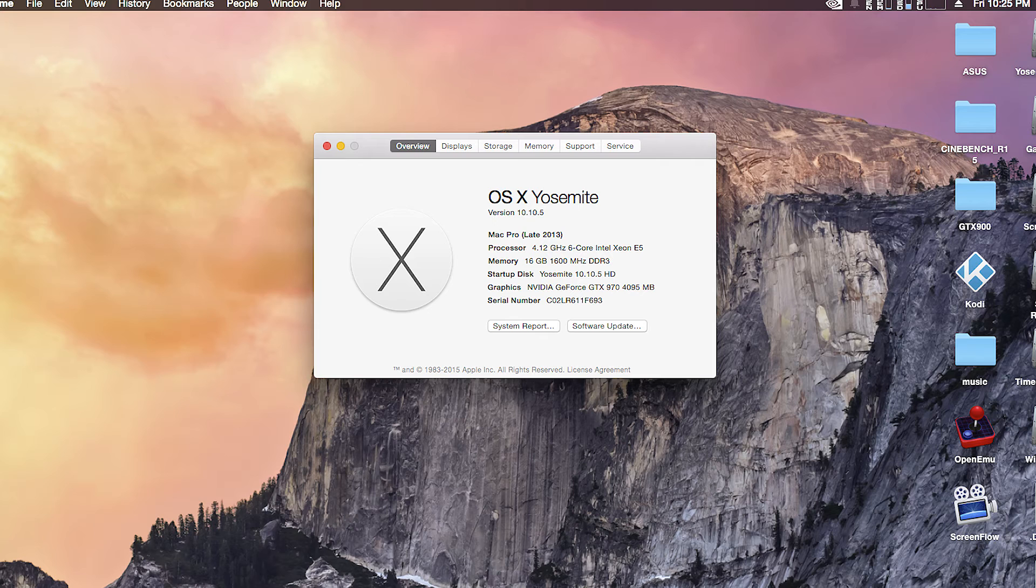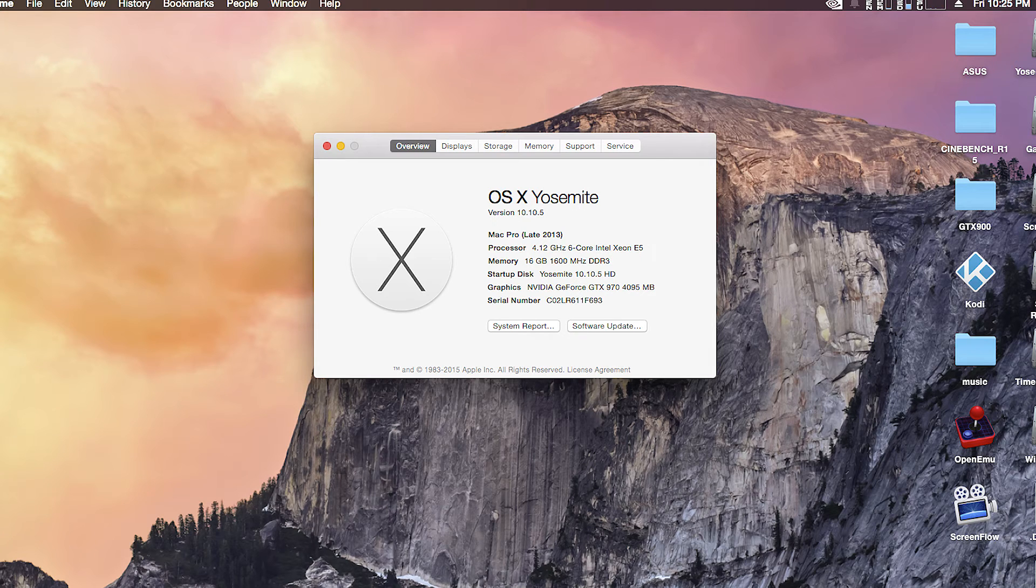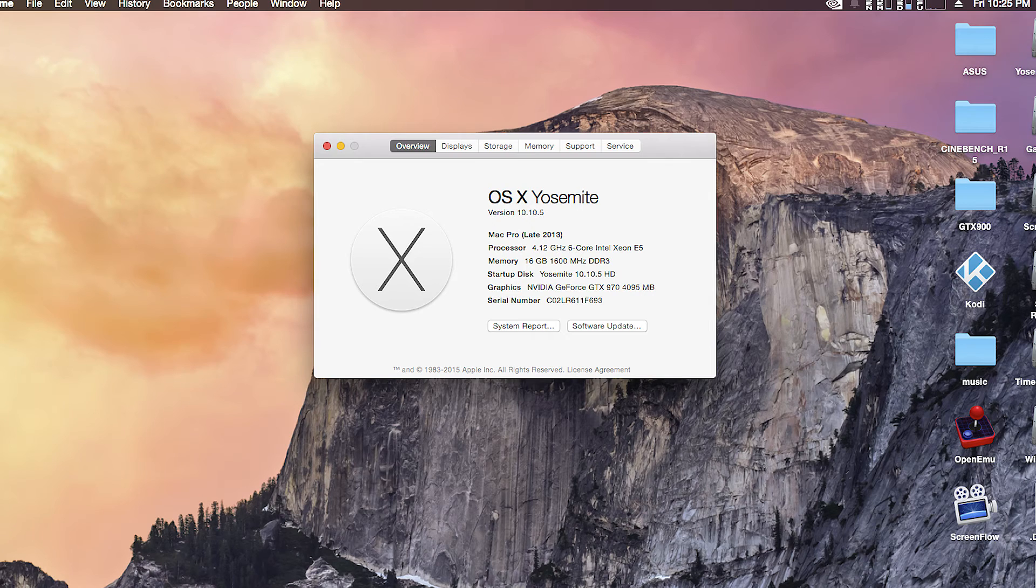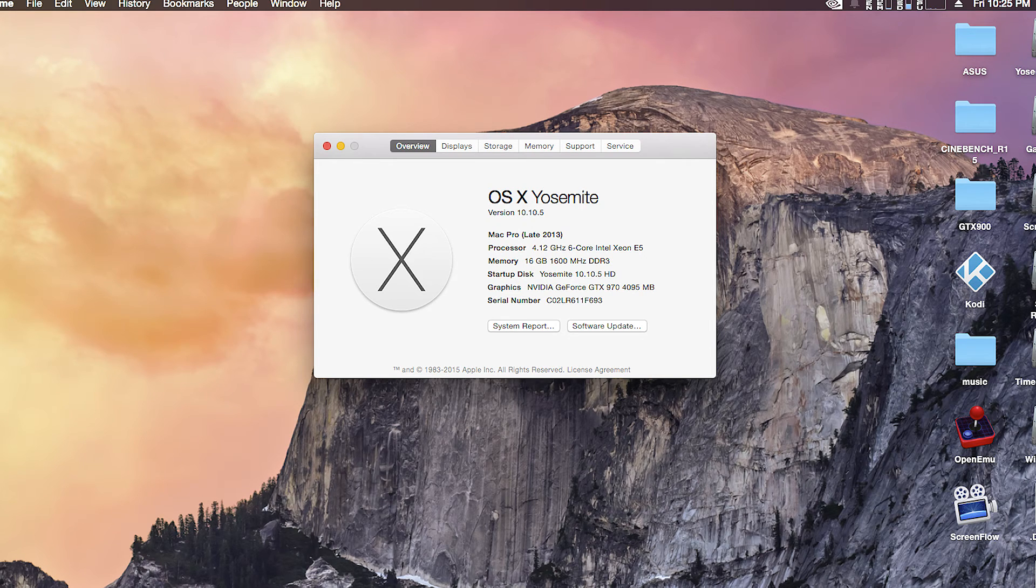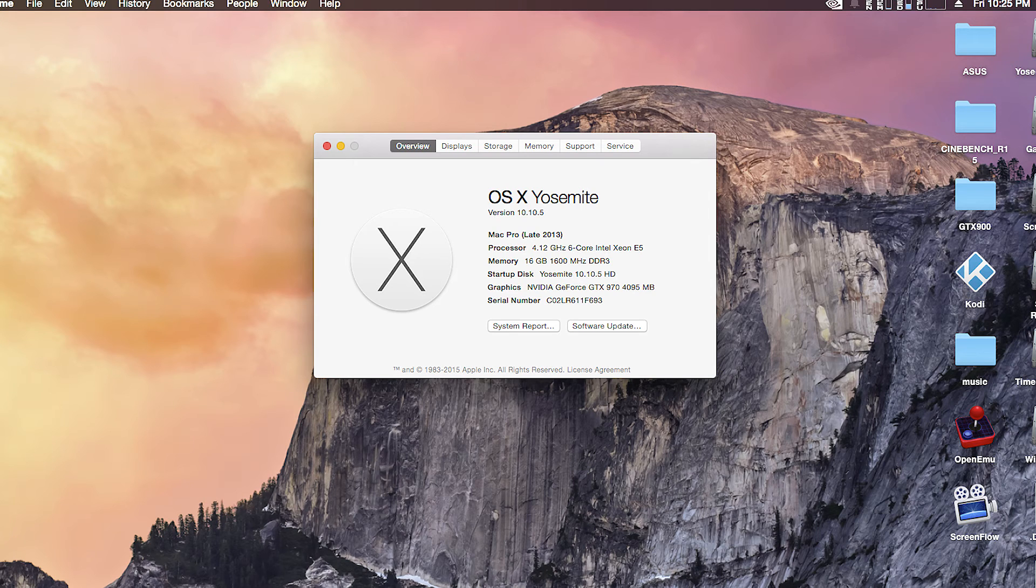There are other methods to getting your GPU up and running in OSX. I have chose this one because I find it's the most easiest. If you want to see those methods, just leave a comment below and I'll see what I can do.